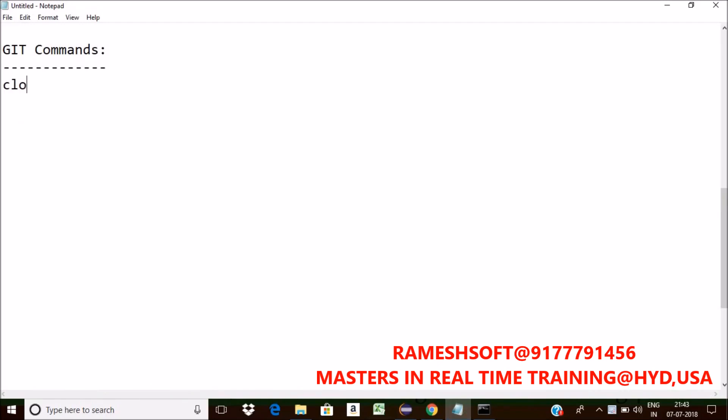Very regularly we are going to use clone. We can clone a repository, that is clone a repository into a new directory. So we can get a complete clone copy from remote to local.